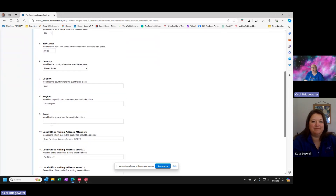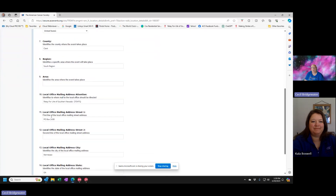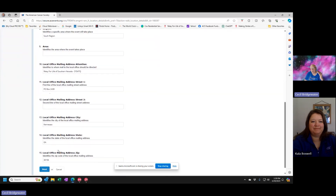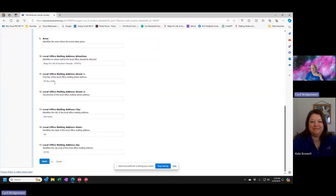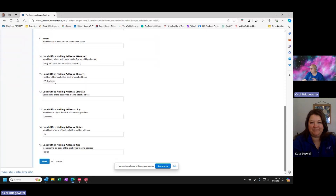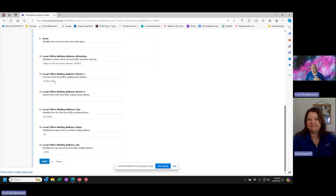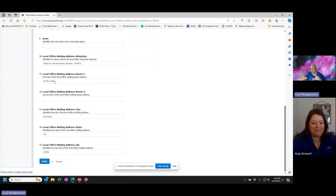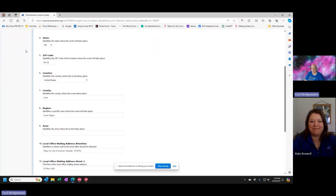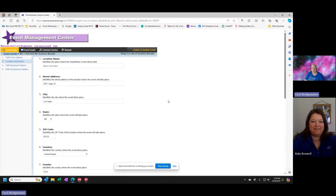Then you go to the location information and put your location — street address, city, state, zip code. It's important to do that because the map system will actually point to where it is so people can find the location. You show what county and region you're in. Typically I don't touch anything below there because this is usually set up when they set up your website. If somebody wants to mail something, it goes to the ACS desk, since most are now remote partners.